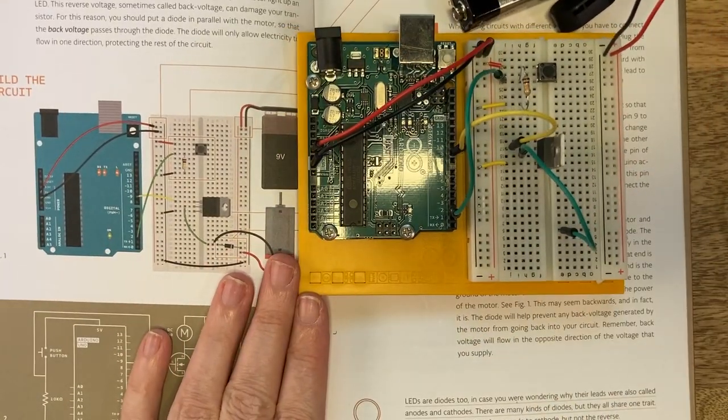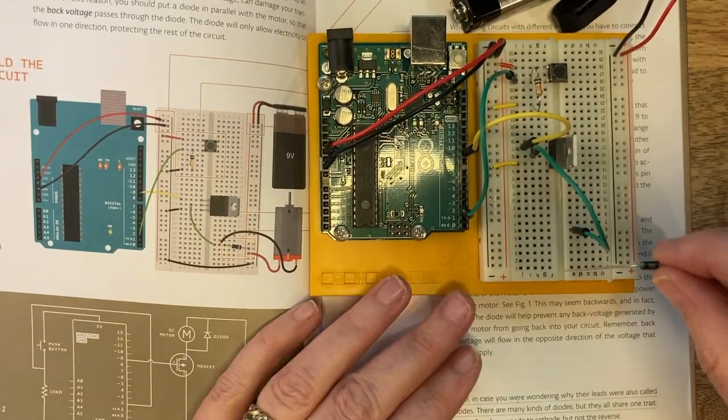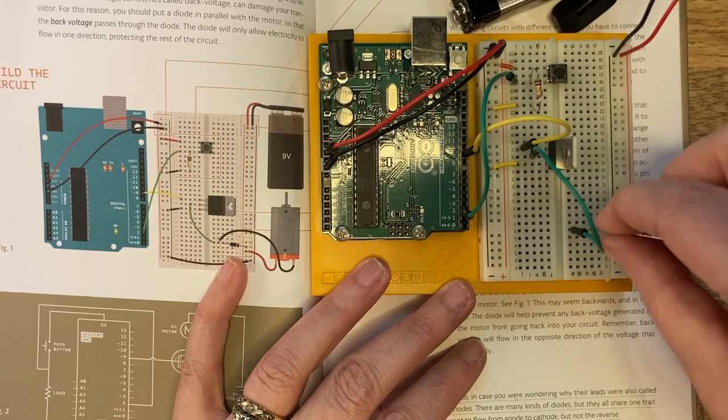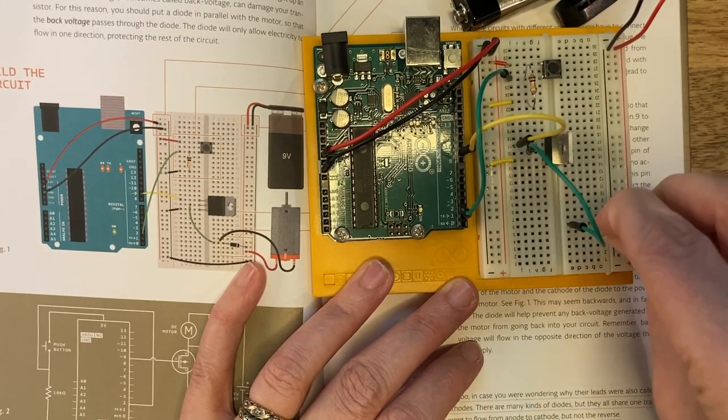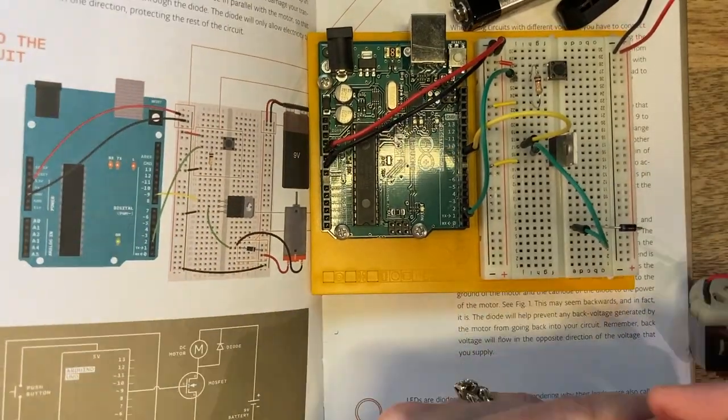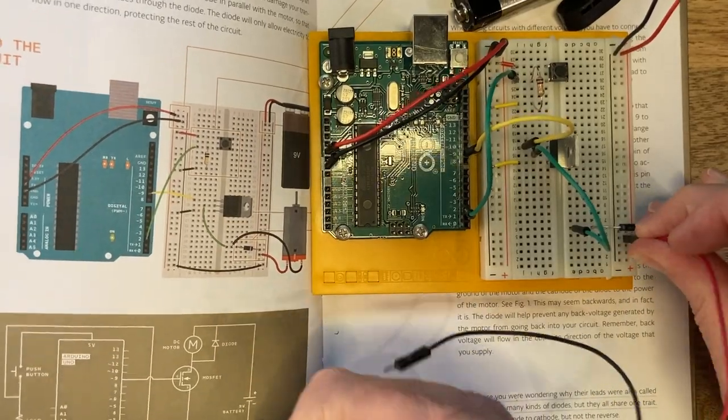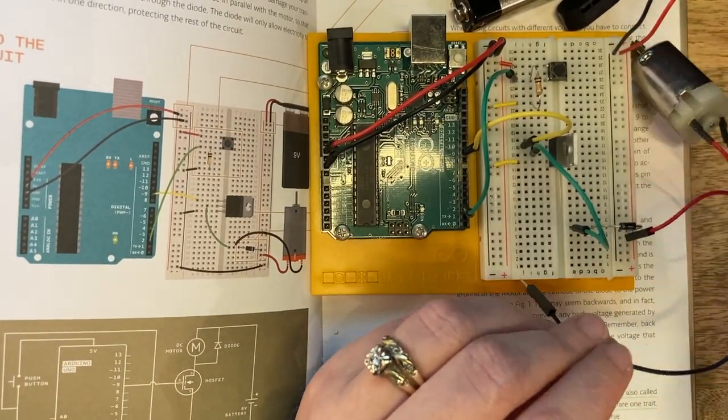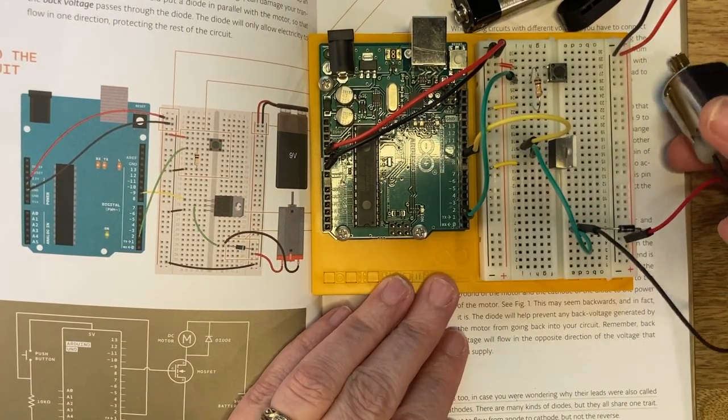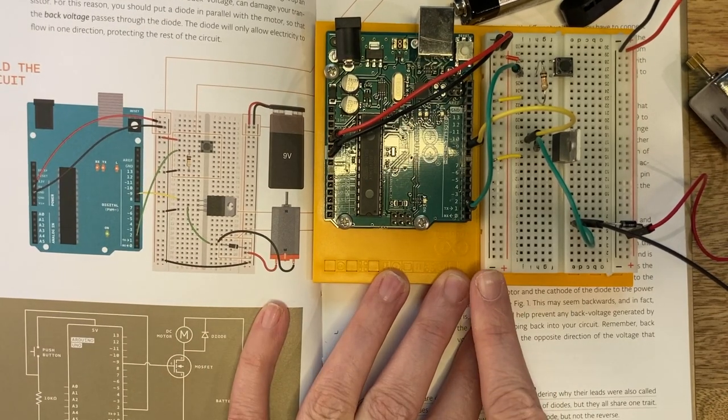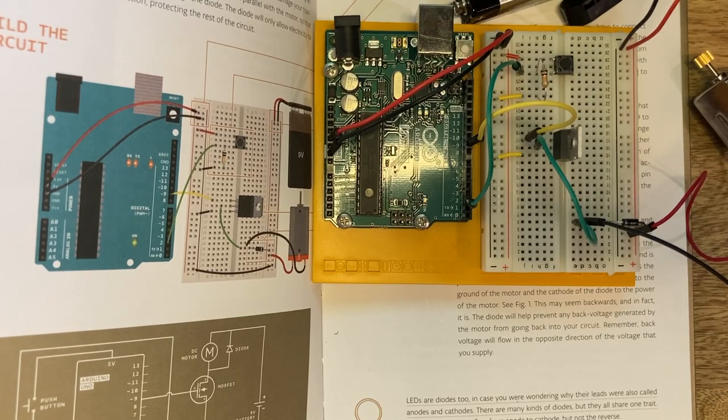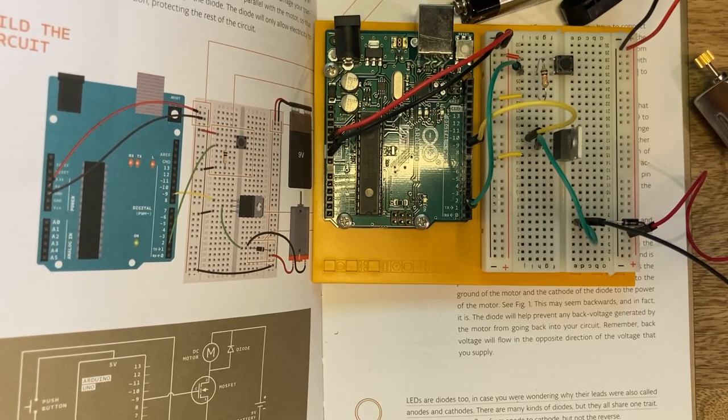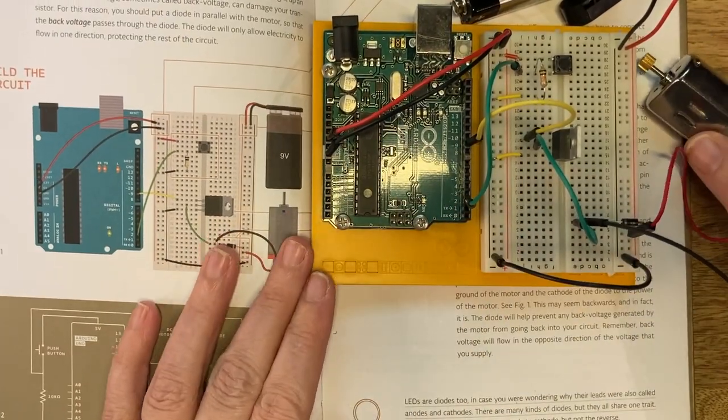So this is the point where we're going to connect the motor to the board. We are going to use a diode for this. Now like the LED, you have to connect your diode in a certain way. There is a stripe on one end of the diode, and that end is going to be connected to your power. The diode is also going to be in line with the drain of your transistor. So with our diode, we are connecting the anode of the diode to the ground of the motor, and the cathode of the diode to the power of the motor. This may seem a little bit backwards, but this will help prevent any back voltage generated by the motor from going back into our circuit.